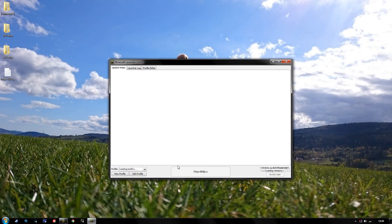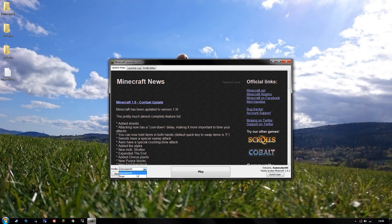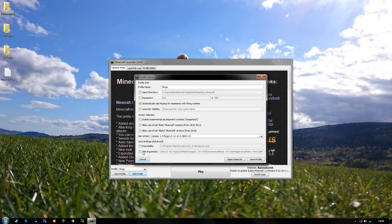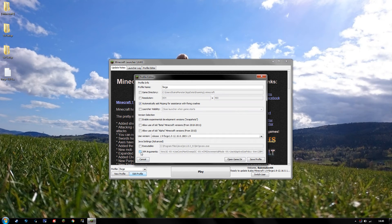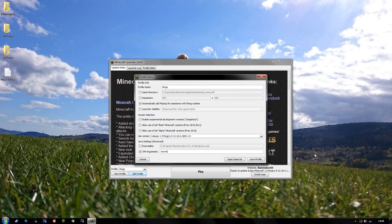And let's see, yes, we want to choose the Forge profile right here where it says profile. You want to edit profile, you want to enable JVM arguments, remove everything but this last part right here, and you want to allocate about four gigs of RAM if you have that much. If you're uncertain about your amount of RAM...